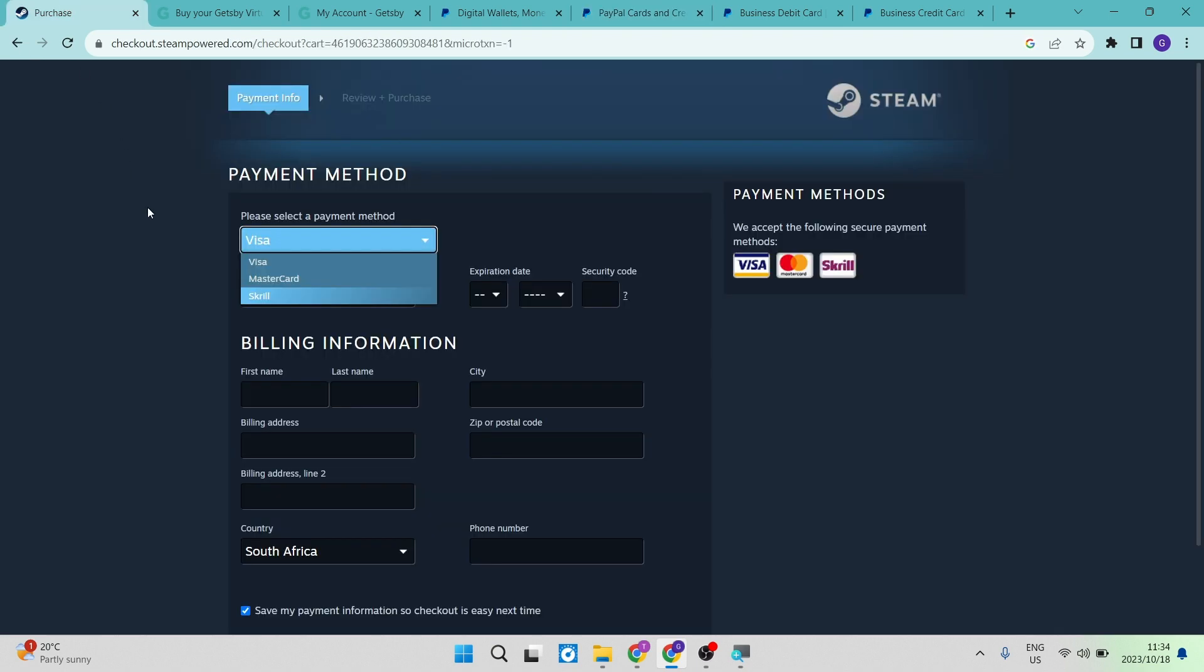And there we go. That is how you can make payments on Steam with a PayPal account. I hope you enjoyed this video. If you did, don't forget to like and subscribe. We'll see you in the next one. Cheers for now.